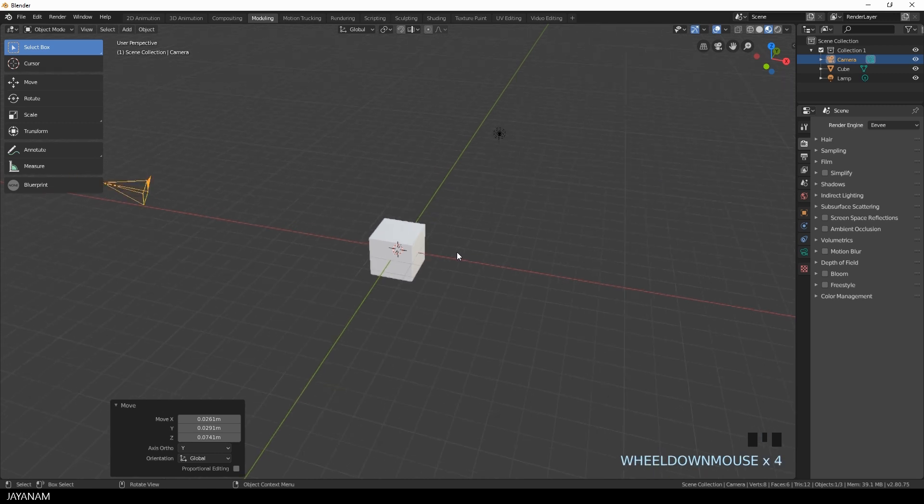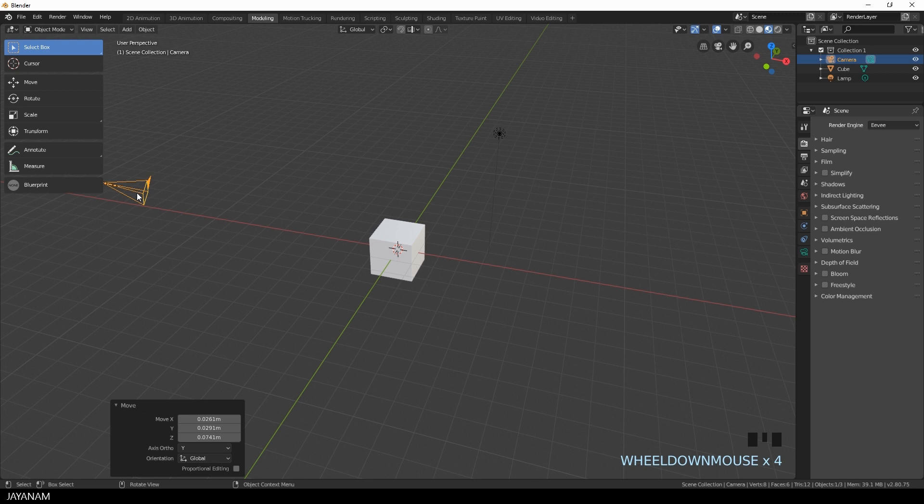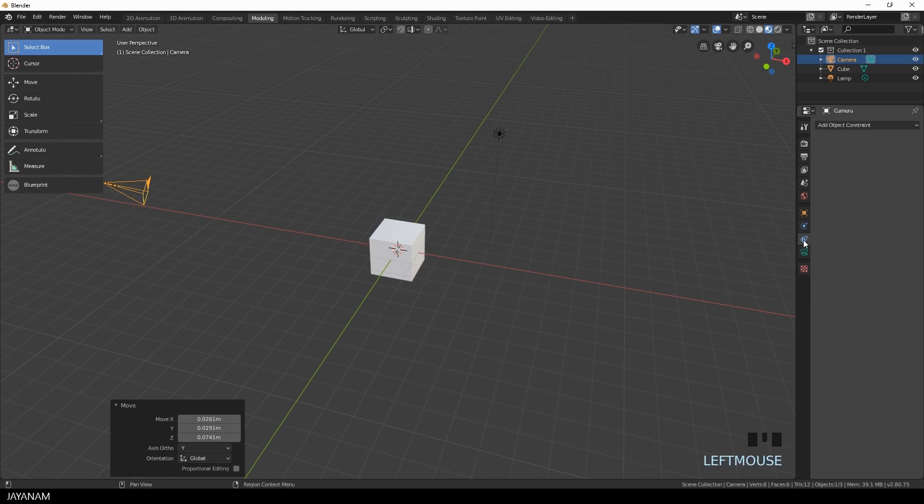But what you can do as well is to add a Track To constraint for your camera. And that's very interesting because your camera will always focus this object even if you move it to a different location. Let me show you how to configure this.